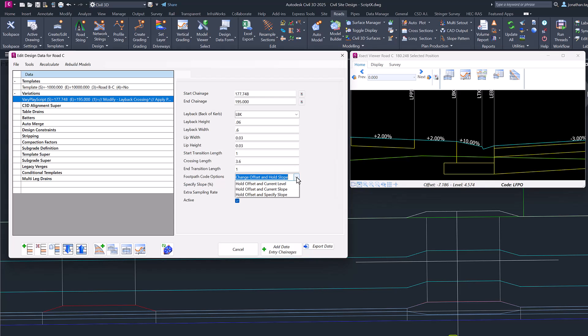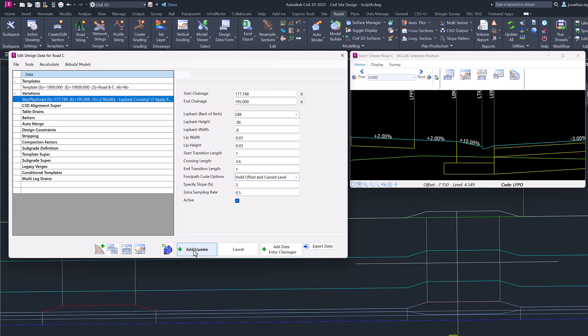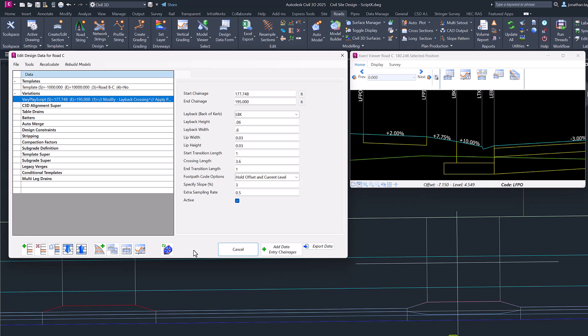So let's have a look and see what happens when we make a change here. So Hold Offset and Current Level says keep the footpath code in its original position and maintain its original level. Let's see what happens when we apply this. So you can see obviously that slope has changed but the level has been maintained all the way through the back.